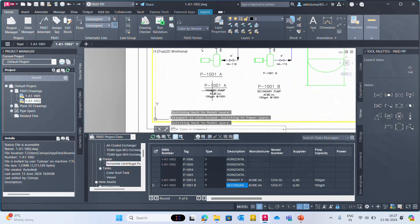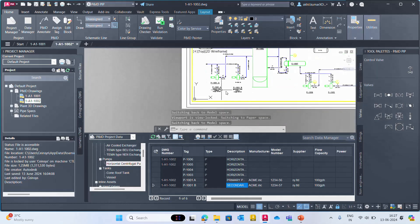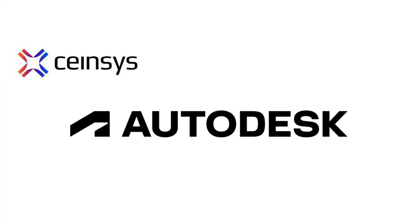So primary pump and whatever the details which we have provided have been updated.